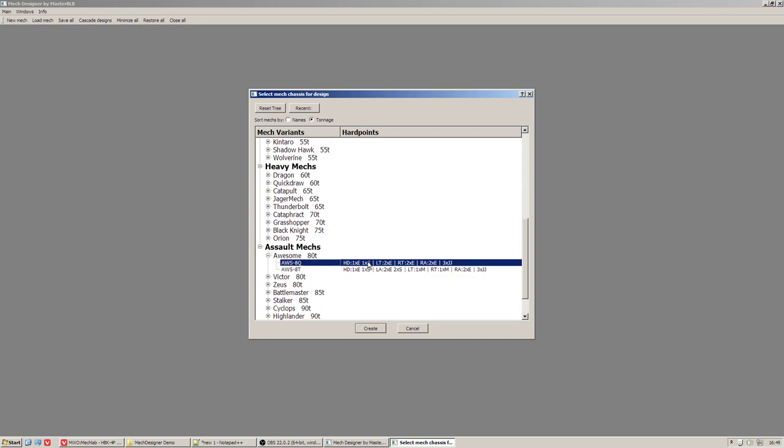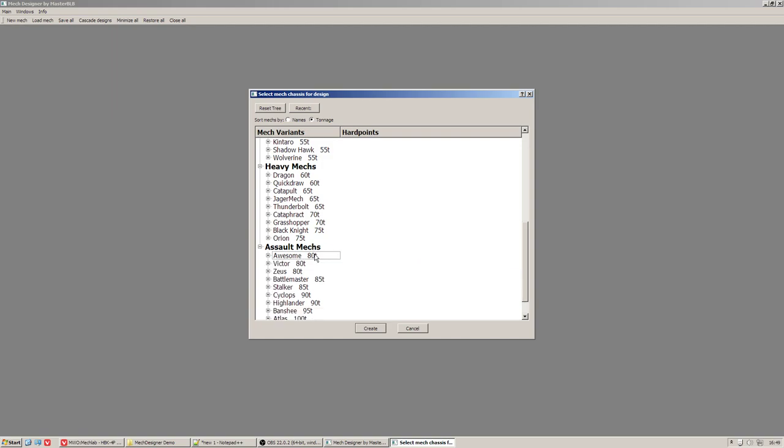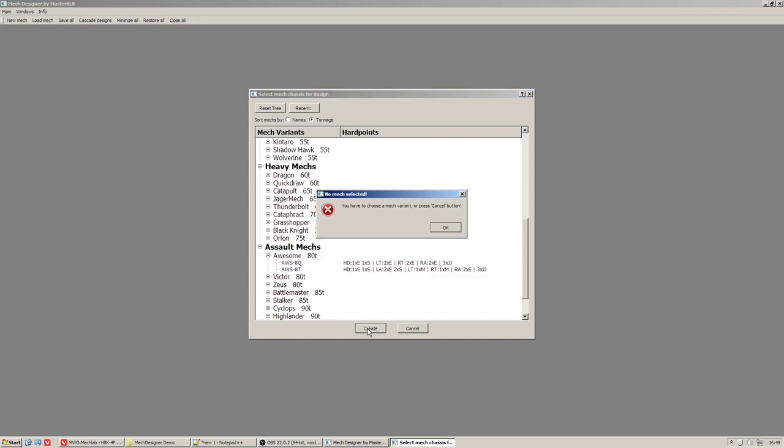To create a new Mech window you can use either a double click on Mech variant, create options or press enter key. And first I will demonstrate to you what will happen if you try to not choose a Mech variant. You will see this error message box.